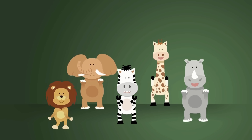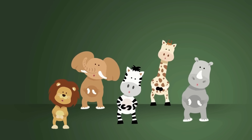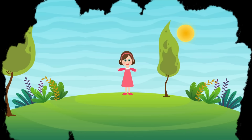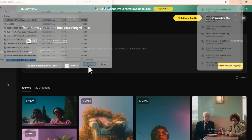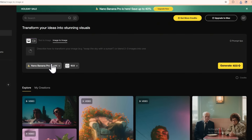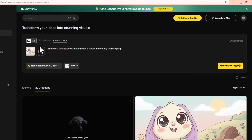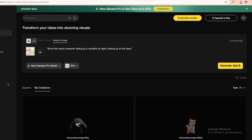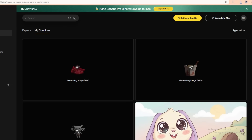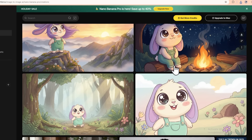Use case number four: consistent characters for stories and animation. If you create comics, animations or storyboards, you know how hard it is to keep a character looking consistent from scene to scene. Nano Banana Pro is surprisingly good at this. Upload one reference image of your character — could be illustrated or AI generated. Then you can use prompts like: show this character walking through a forest in the early morning fog; show this same character sitting by a campfire at night, looking up at the stars; show this character standing on a mountain peak at sunrise with the wind blowing their hair. Each image keeps the same facial features, the same body proportions, the same overall style. Is it 100% perfect every single time? No, but compared to most other tools, the consistency is really impressive. This is amazing for web comics, storyboards for films or YouTube videos, children's books, and marketing campaigns with recurring mascots or characters.